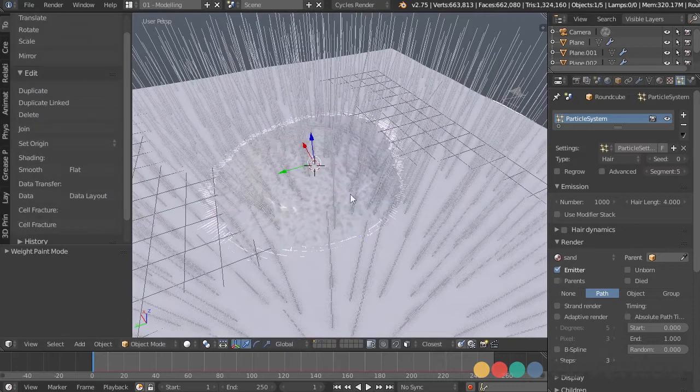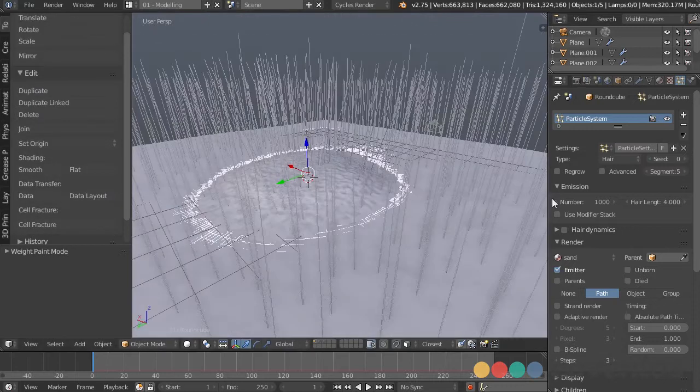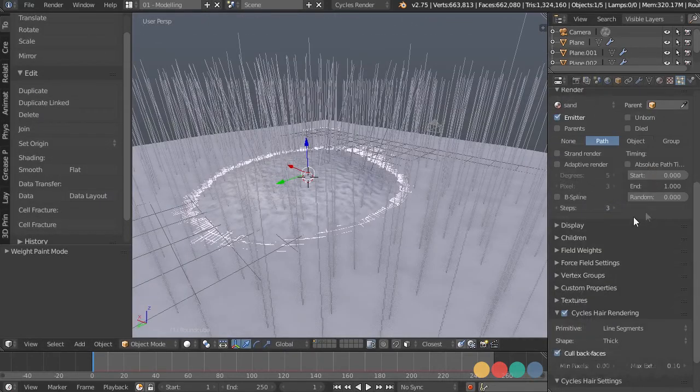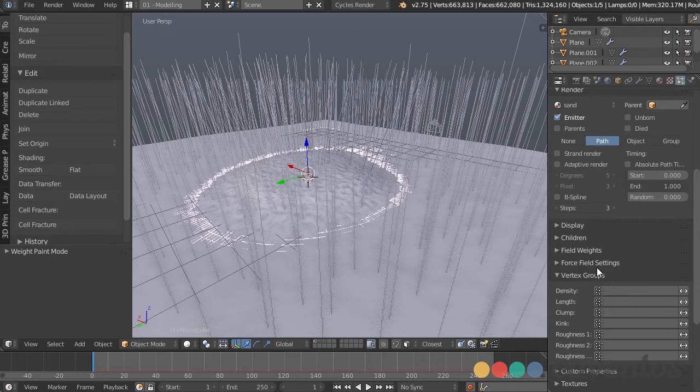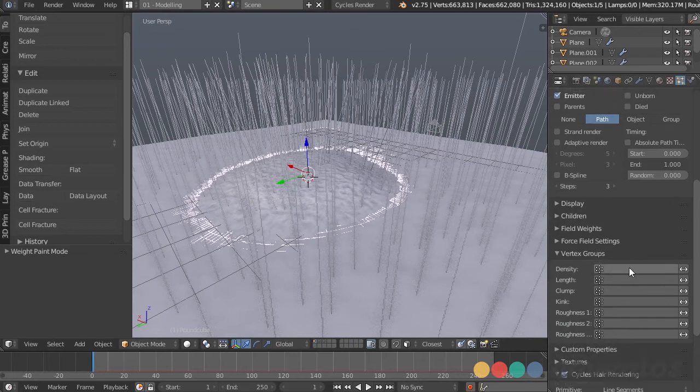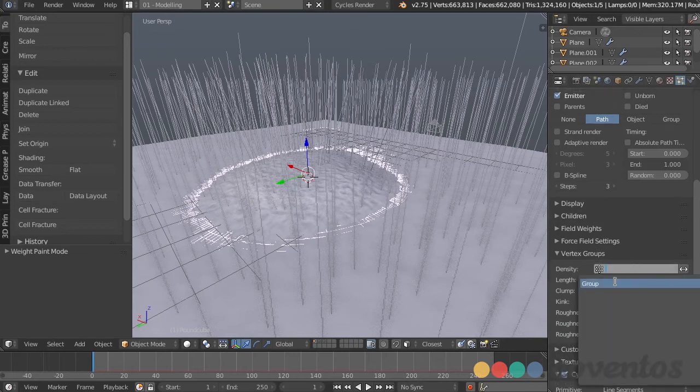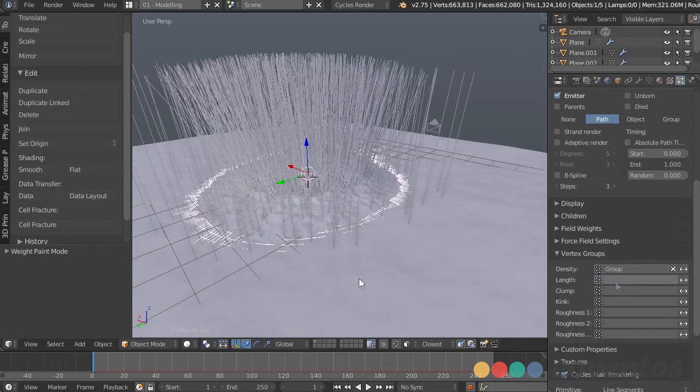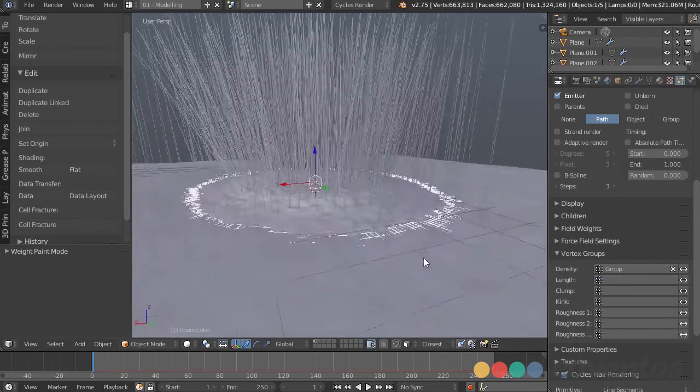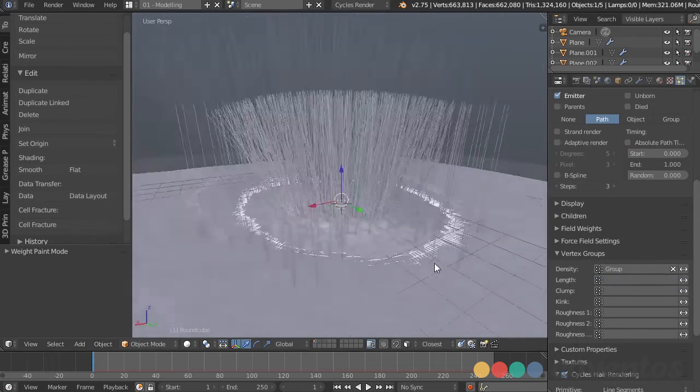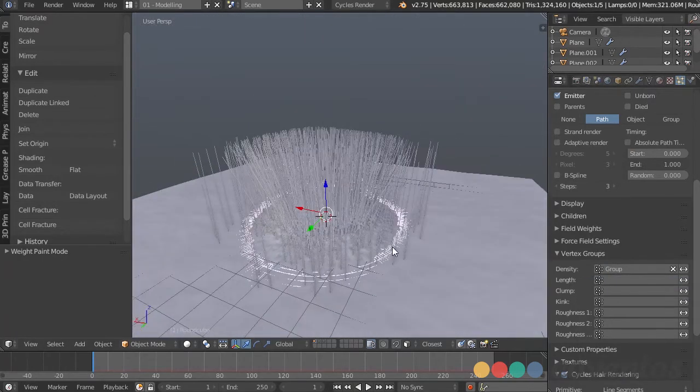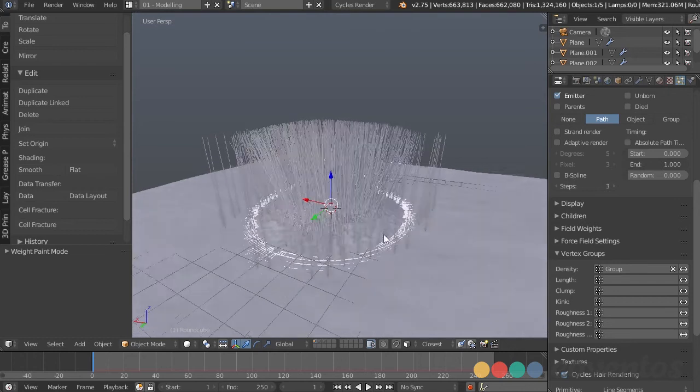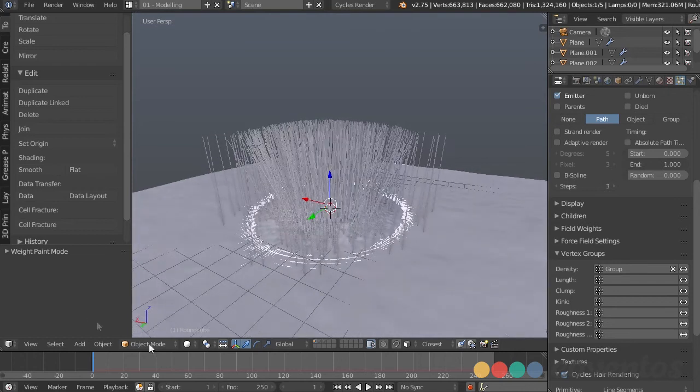So let's go back into object mode, and now under vertex groups, because that's what we just created with the weight paint, we created a weighted vertex group, we can choose that under density. And now we have them growing only where we need them to be. It looks like we need to subtract a little bit more on the outside.